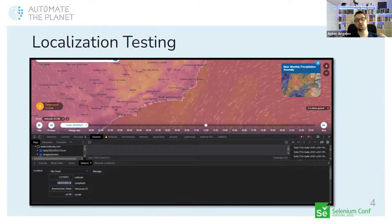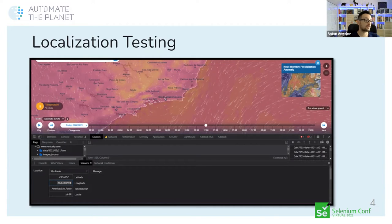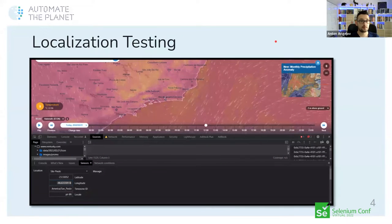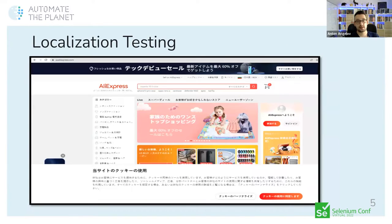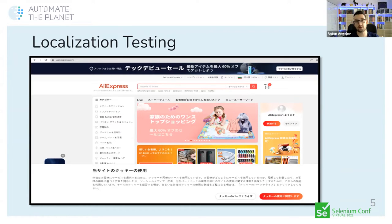When manually performing localization testing, you can use DevTools — as depicted in the image — to change the coordinates, time zone, and locale from the Sensors view. Here is another example: an AliExpress user can choose their preferred language and the page contents are translated into that language. This is where localization comes into the picture — contents are localized to meet the requirements of a specific culture and region. This shows an example of AliExpress in Japanese.